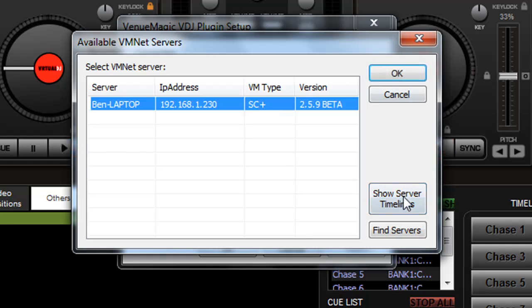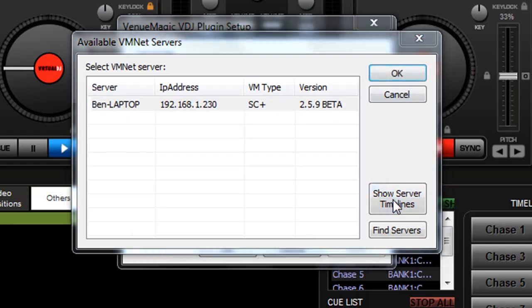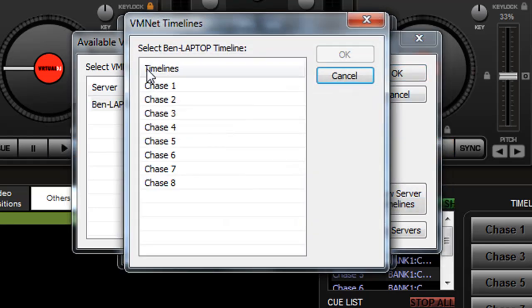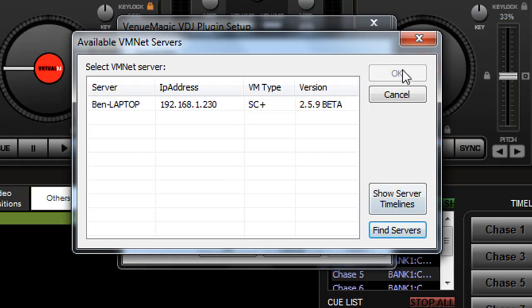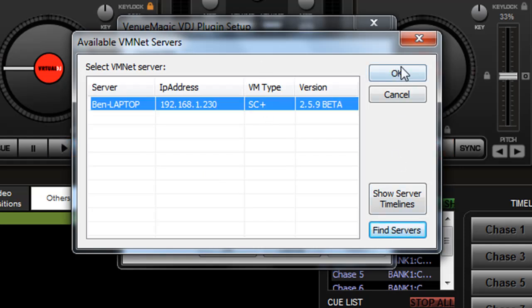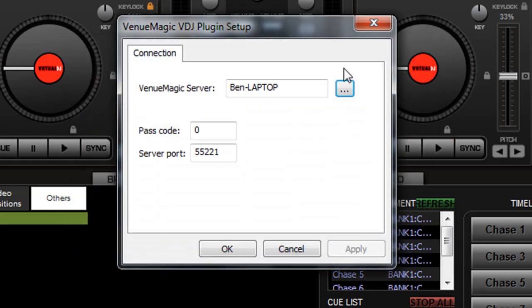If I click on here, it can show server timelines. You can see all of my timelines so that I can make sure I have the right server. I can click find servers again. It will actually go out and search again. So I can select which server I want, click OK.